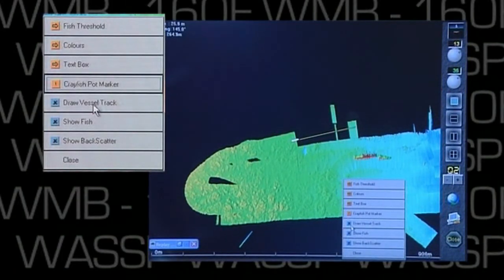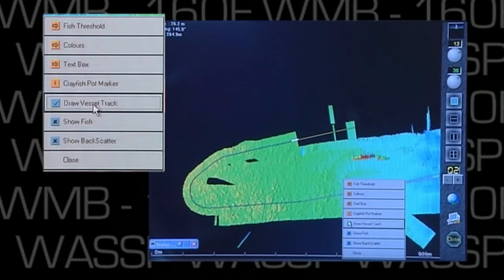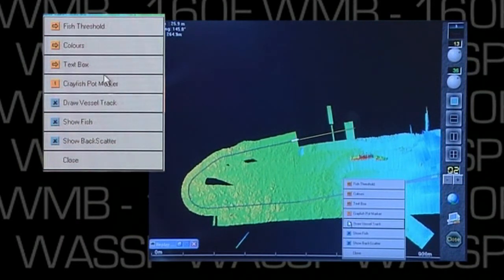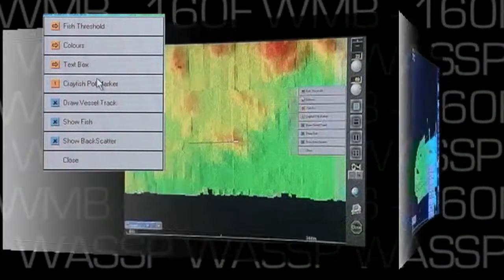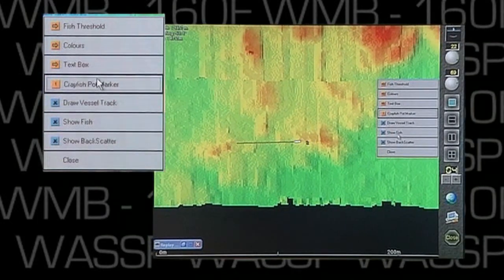Right-click to bring up the menu and select the track. We can then see exactly where we've been, and we can use this for more efficient seafloor profiling.